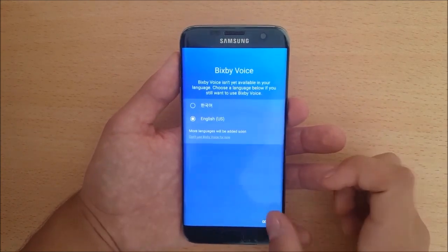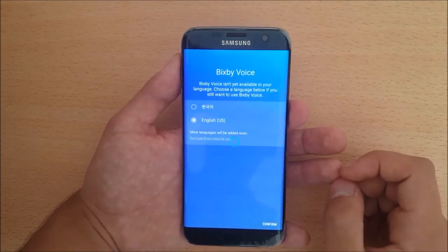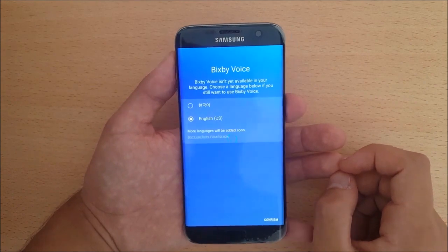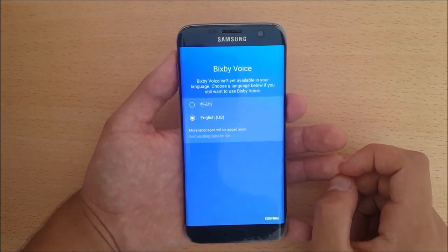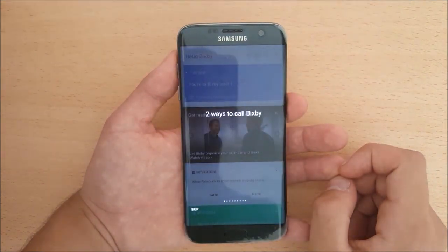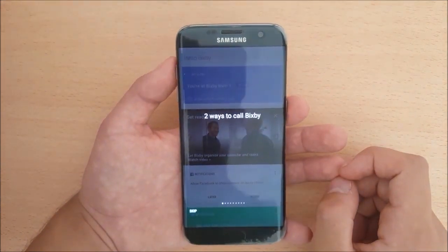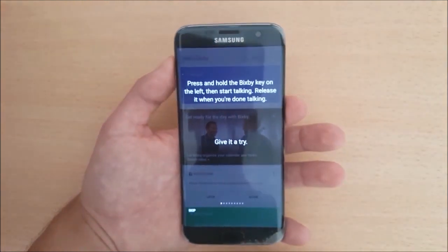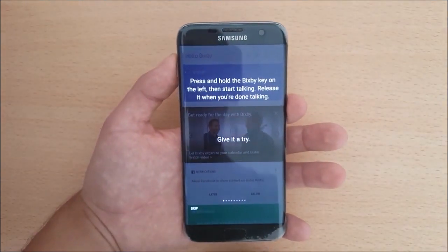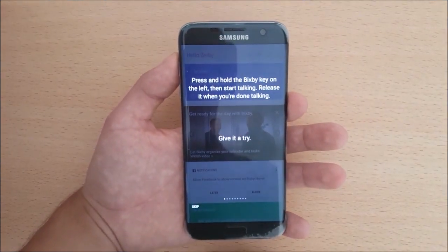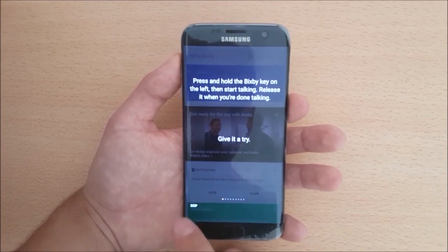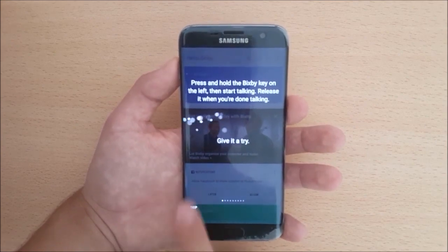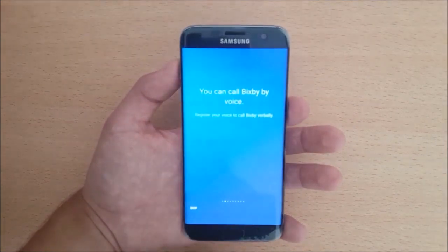Select English and confirm. This is Bixby Voice running on the Samsung Galaxy S7 and S7 Edge. Now let's set it up — press Skip.